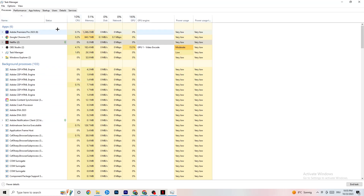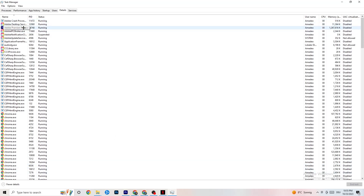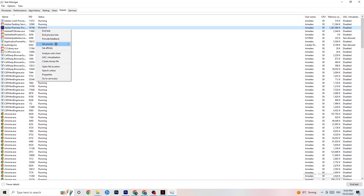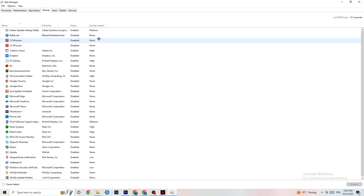In Task Manager, go to the Details tab. Find your game or application running in the background, right-click it, and select Set Priority. Choose either High or Real Time — it depends on your PC which works better. This directs your PC's performance resources into your game.